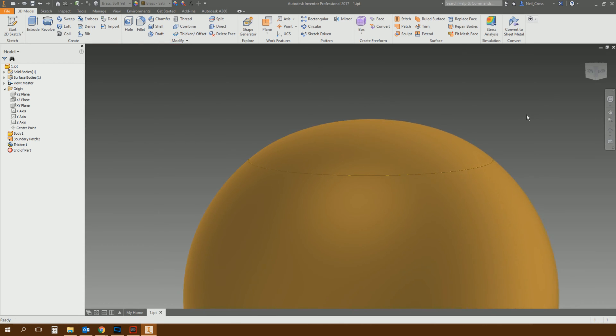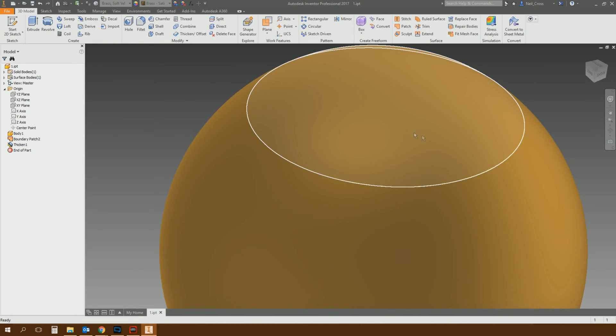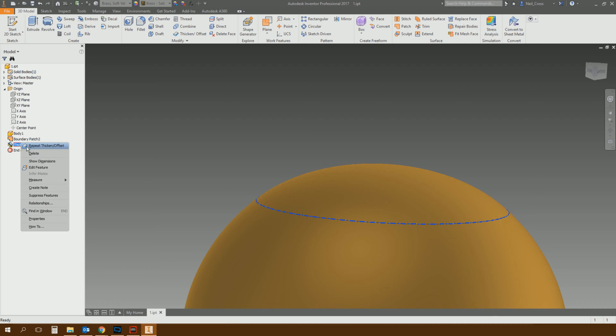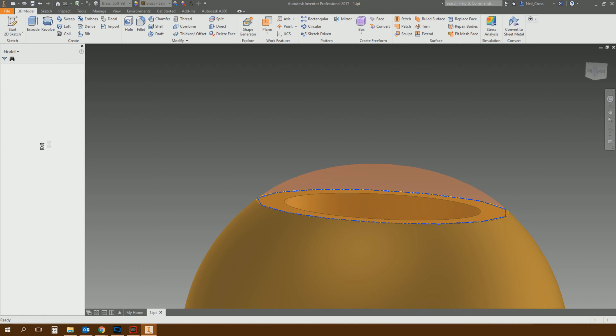But there you go. You could thicken that off, and there you've got an extra bit of solid created using that domed Boundary Patch surface. So that's how it worked. Let's get rid of it, and I'll show you what we can do now.